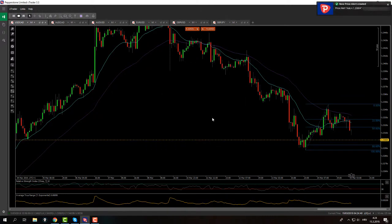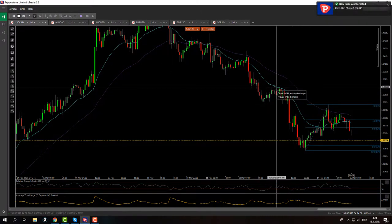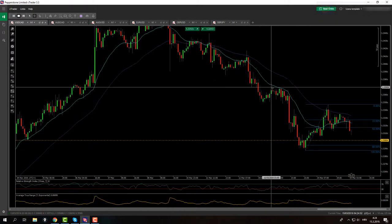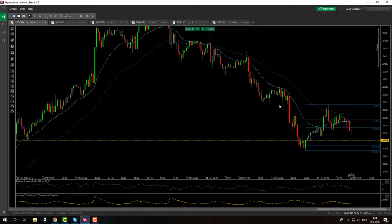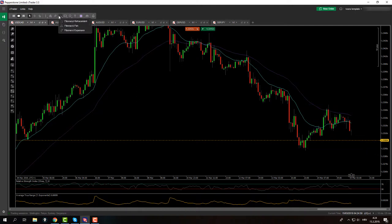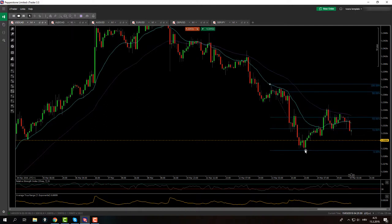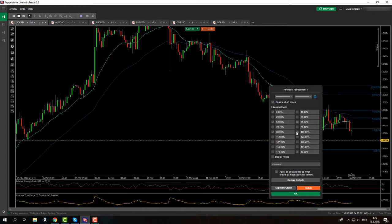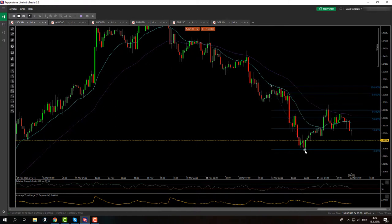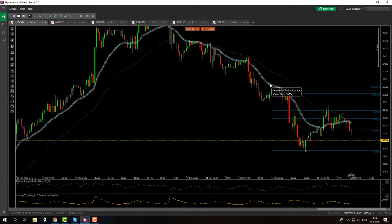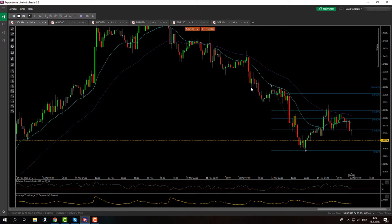That's it for USD/CAD for now. I don't see anything else — there might be something here, but this is not the X point for me so I won't be getting into it. But let's see — it might be a Gartley. For the Gartley on this pair I need the RSI to not be overbought or oversold. We'll see.